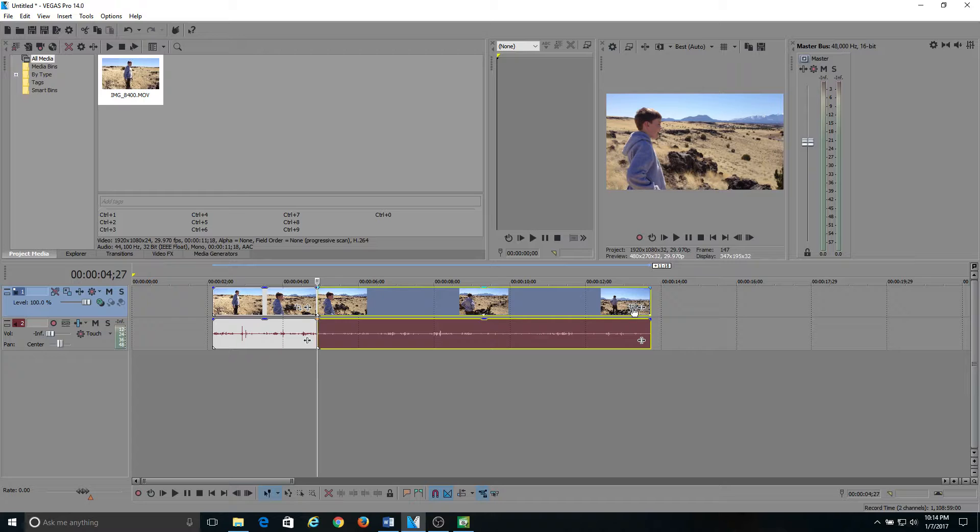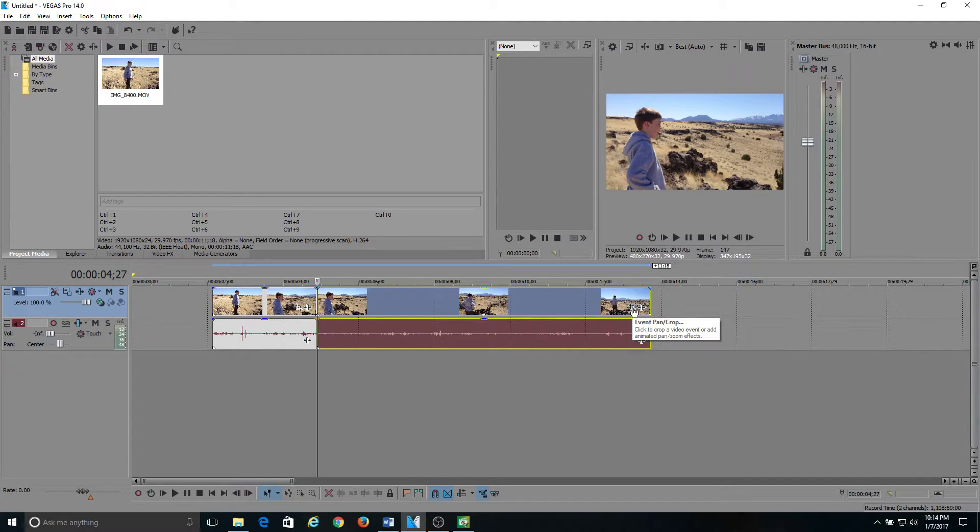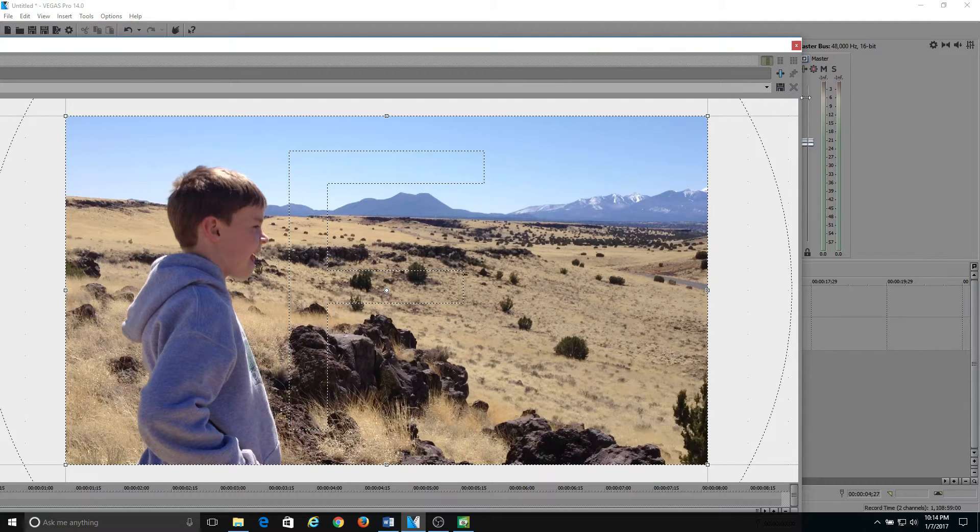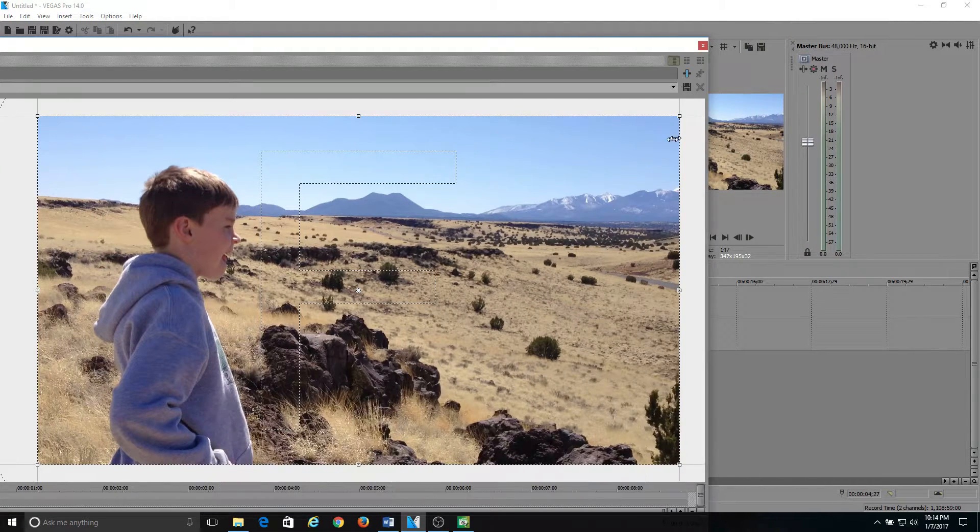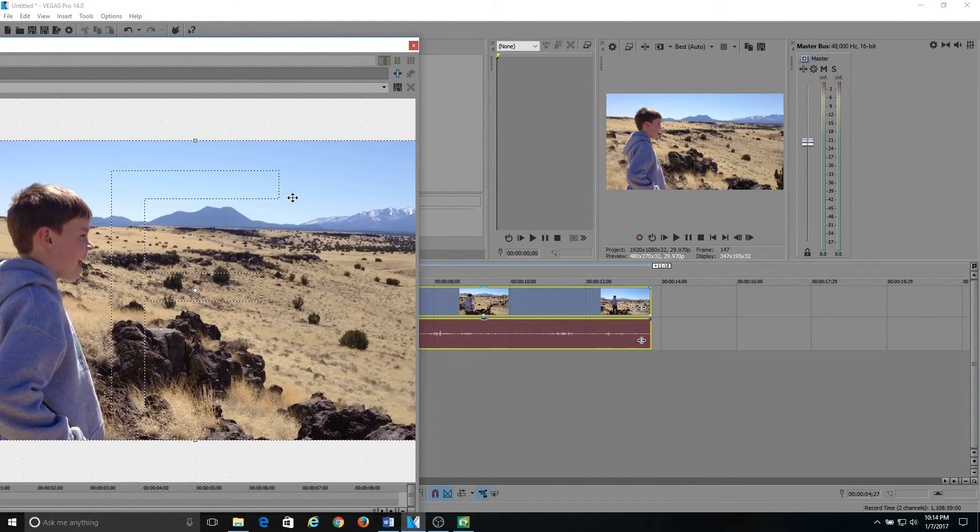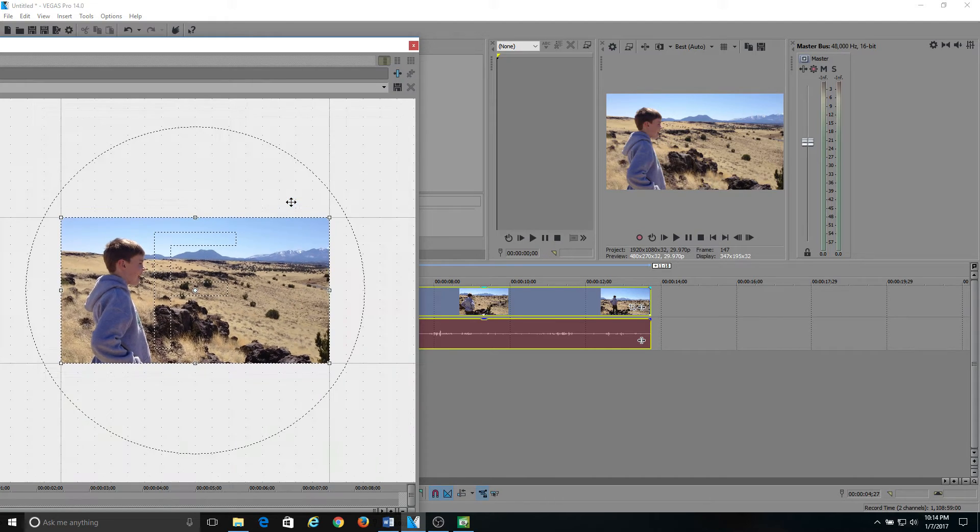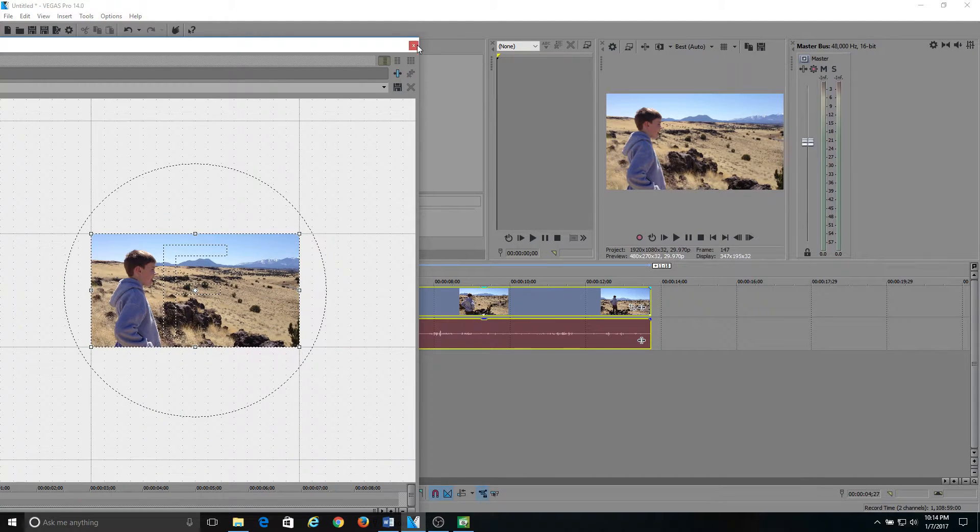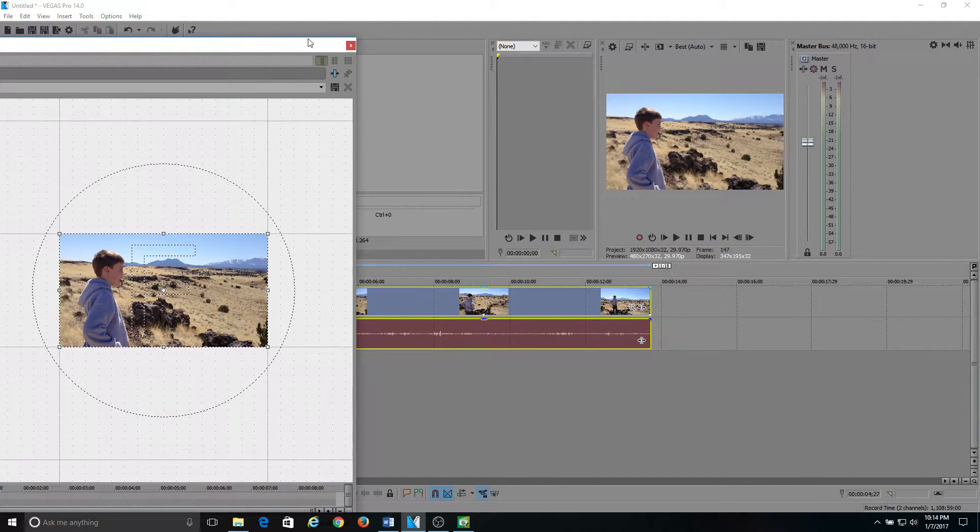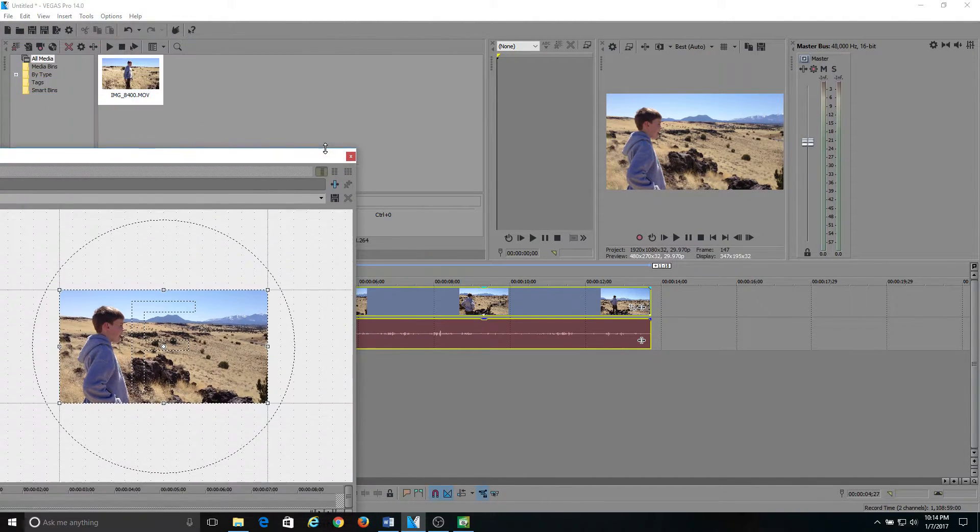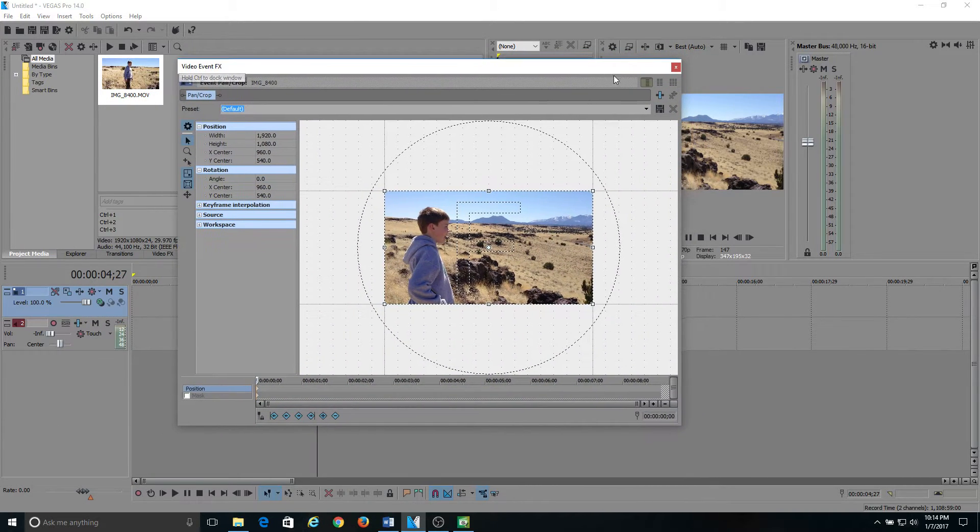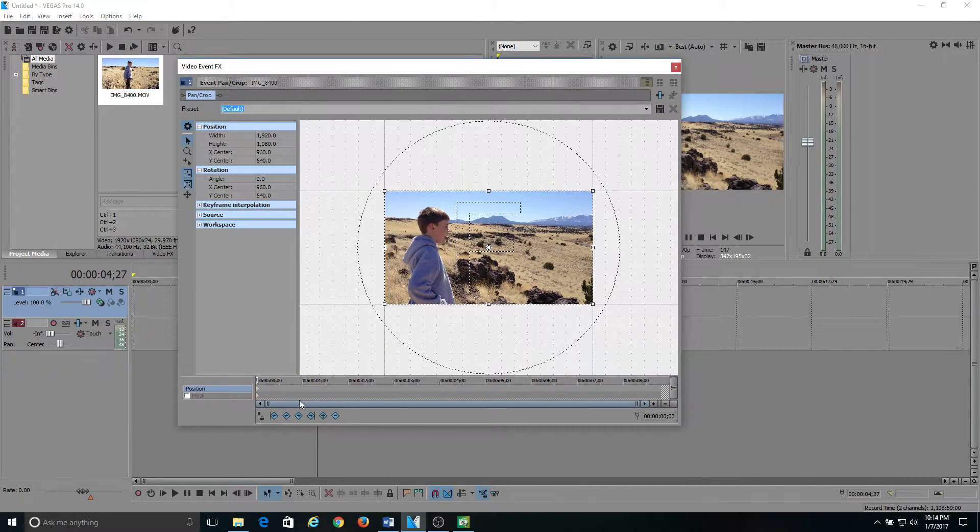Then you go over here to the far right and hover over this little box that says event pan crop. You open that up, and man, is that huge. Let's shrink that down a little bit. This is your event pan crop window.